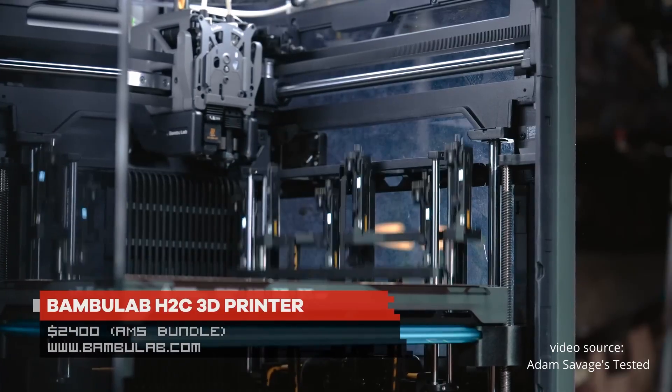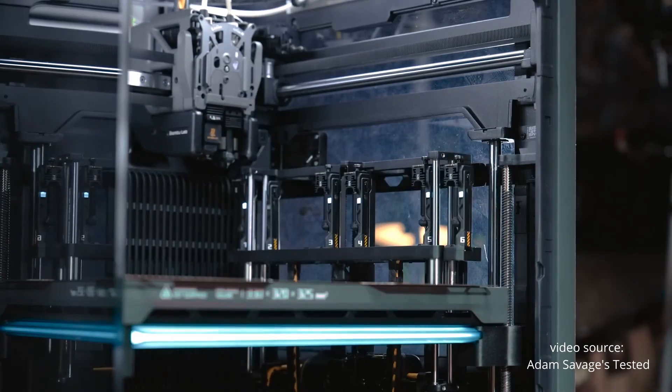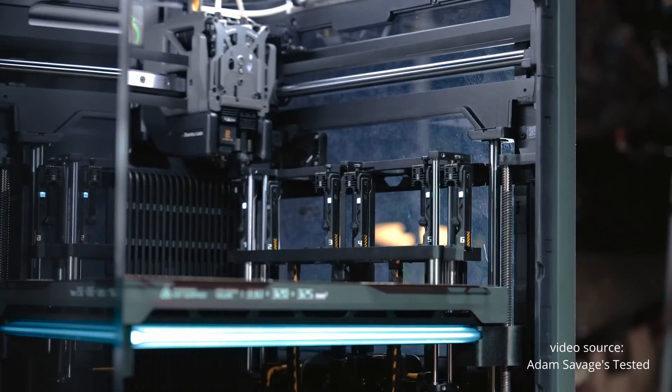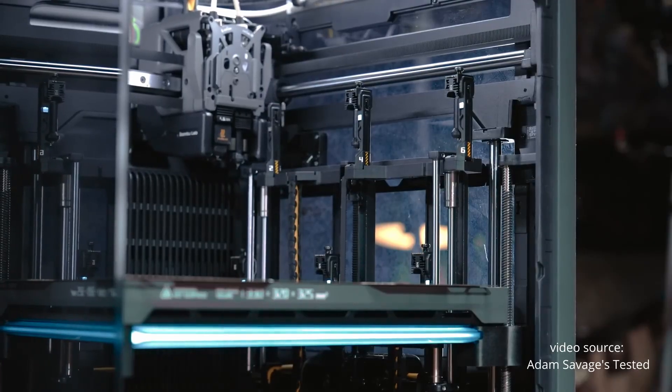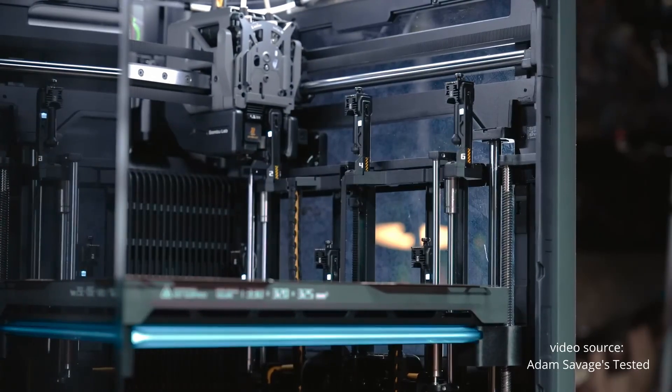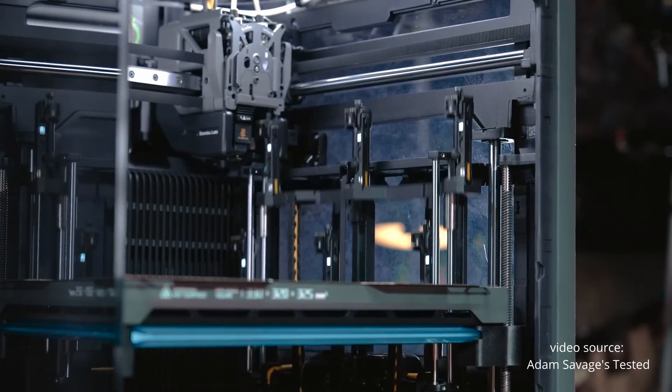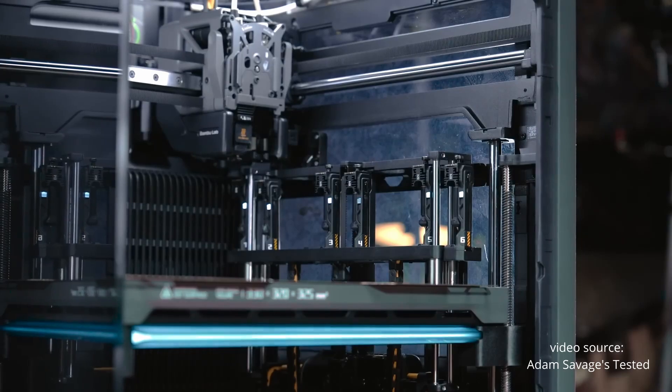But if what you've been waiting for is a real tool changer, truly independent materials, faster swaps, or a significant leap in capability, then this isn't it.